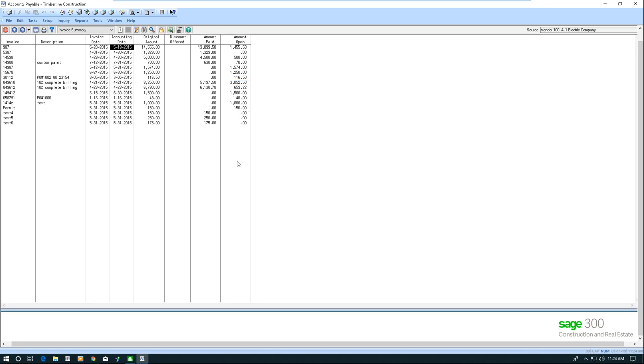Now I've got that column right there in my inquiry. So this is very useful when you're looking at data and there's additional data you want to see on the screen.